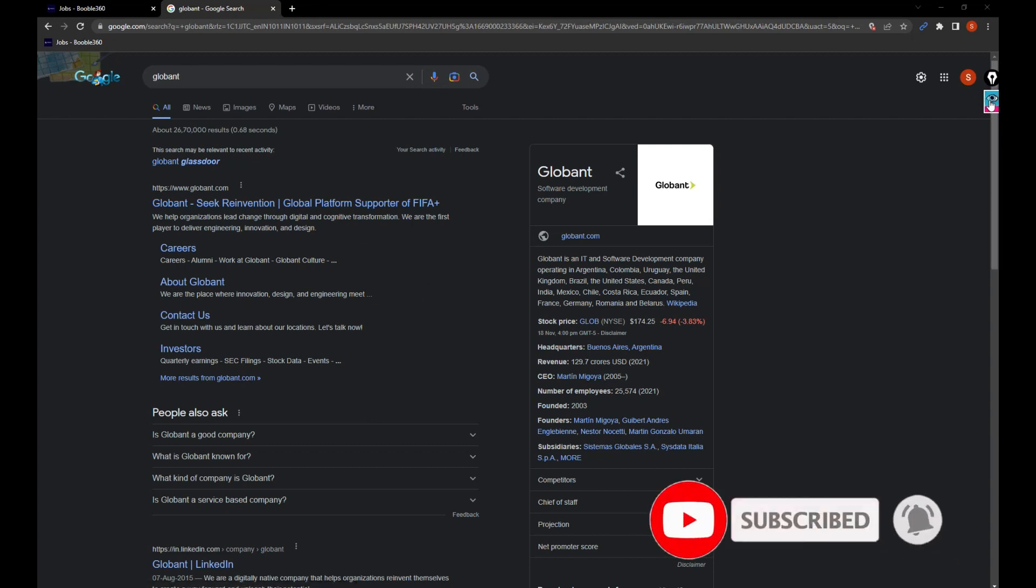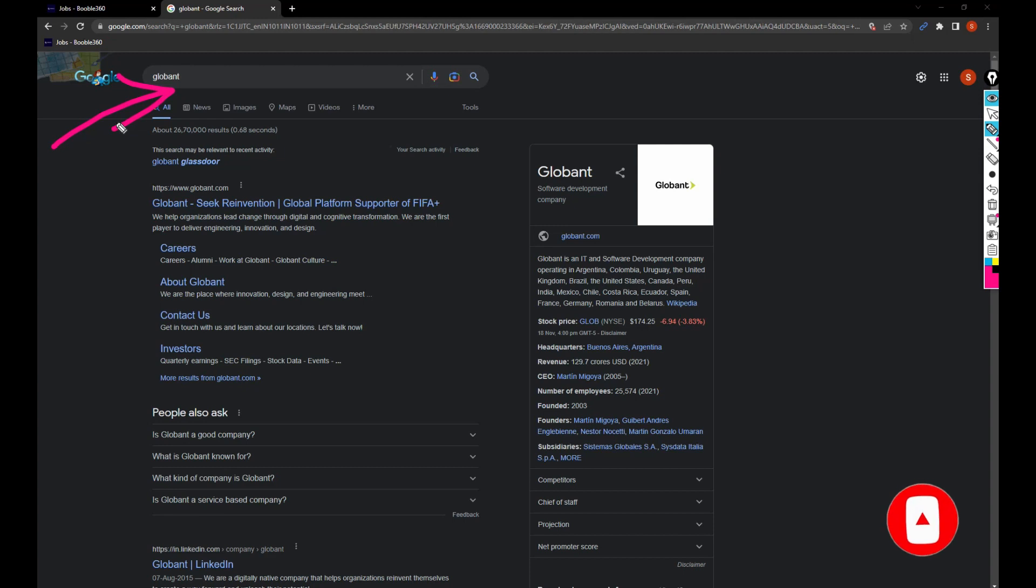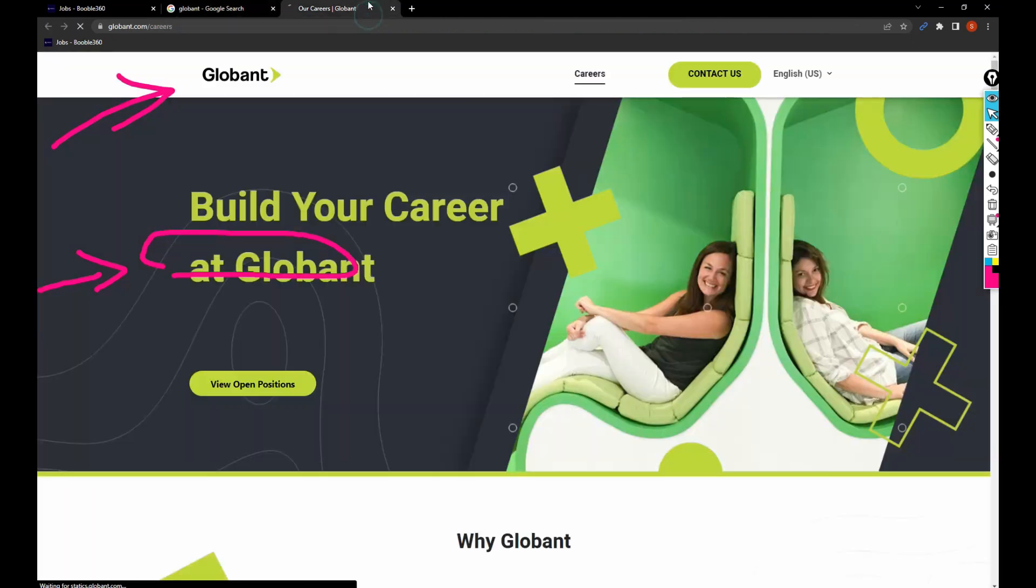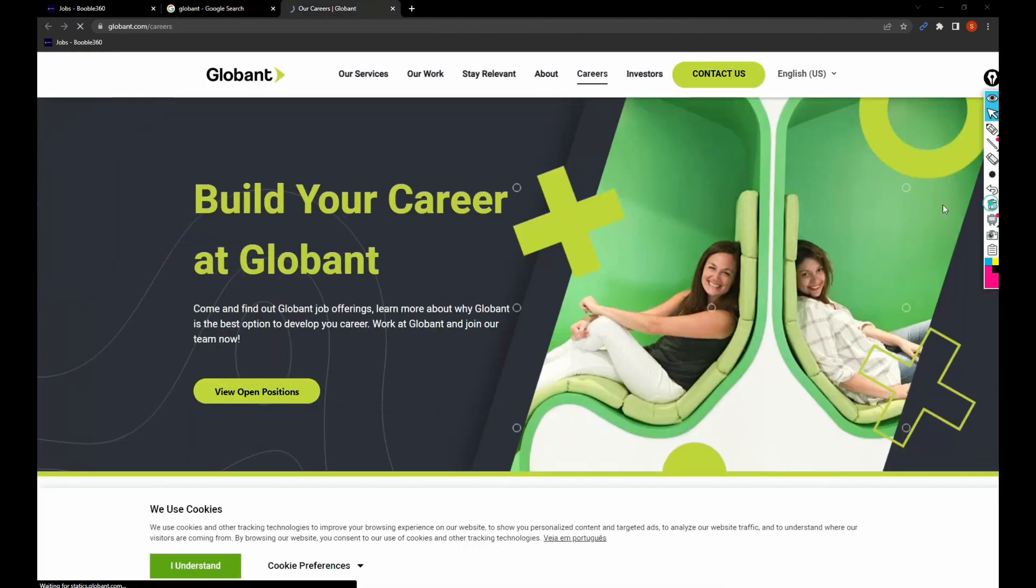So basically, as soon as you open your Google, just search for Globant directly. Once you have opened it, you can click on this careers website here to easily navigate to the jobs page. I just opened it in another page.